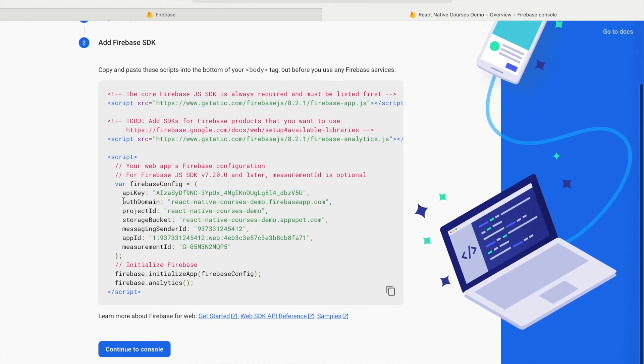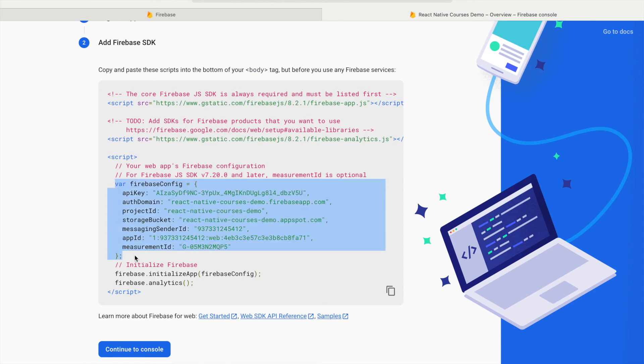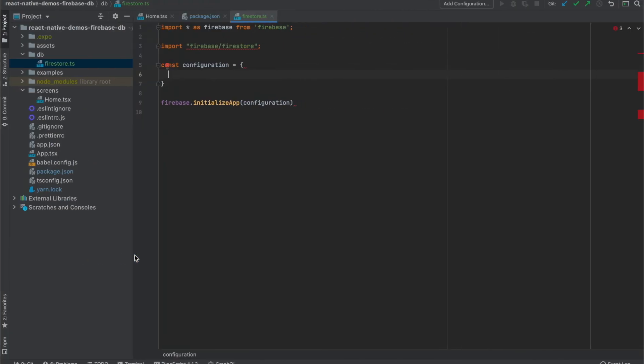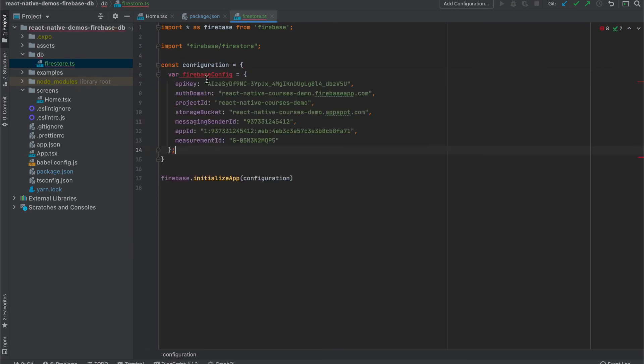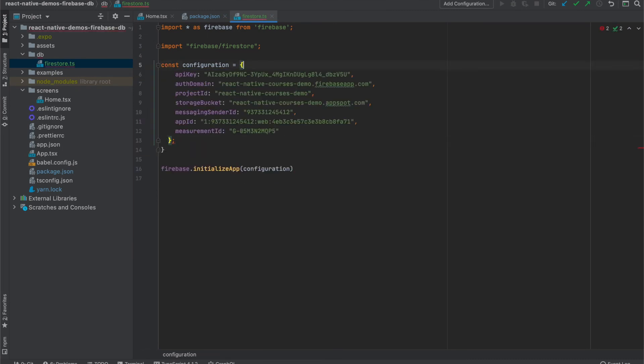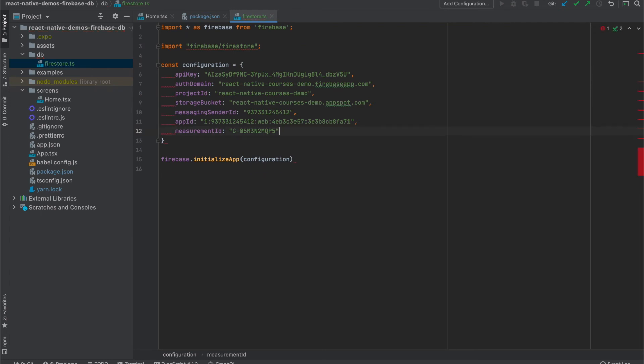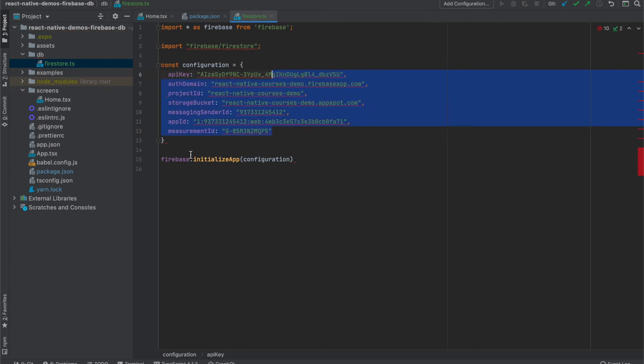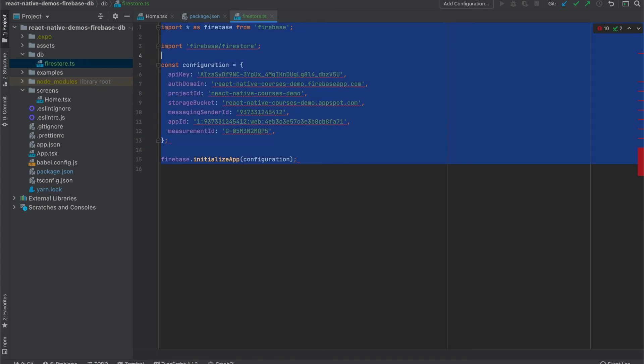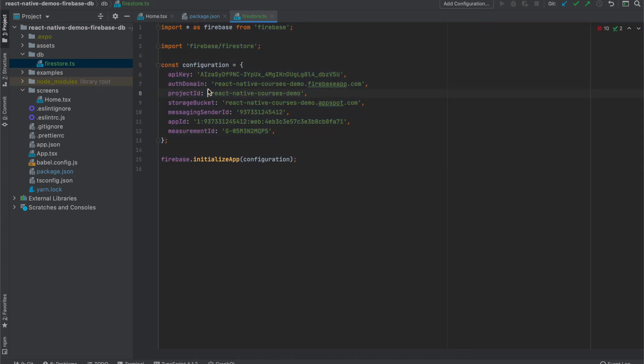And here we have the configuration. So let's copy it and use it here in our project. Let's also make it validated by prettier, like this. And the last thing we need is to get database connection.